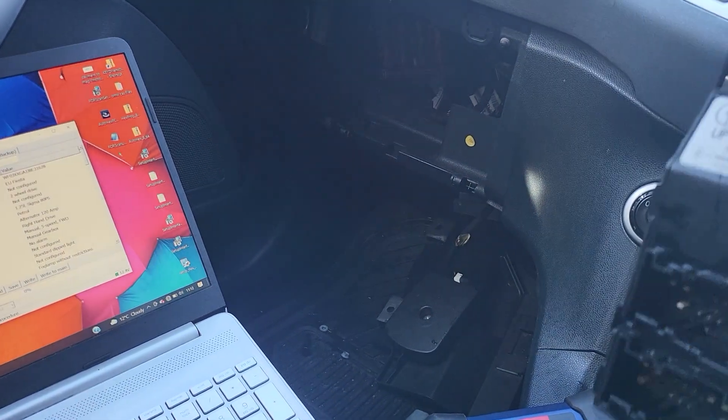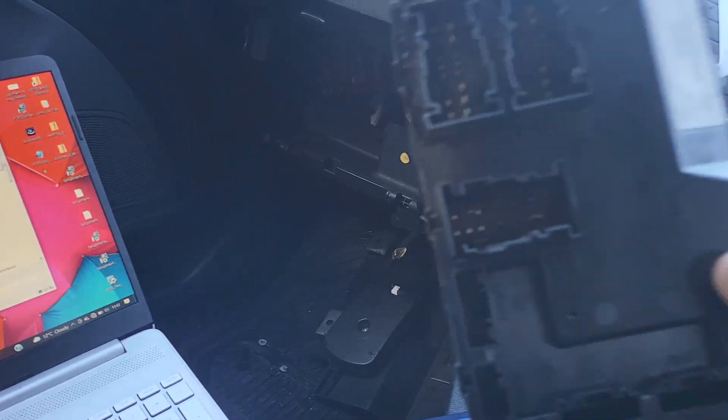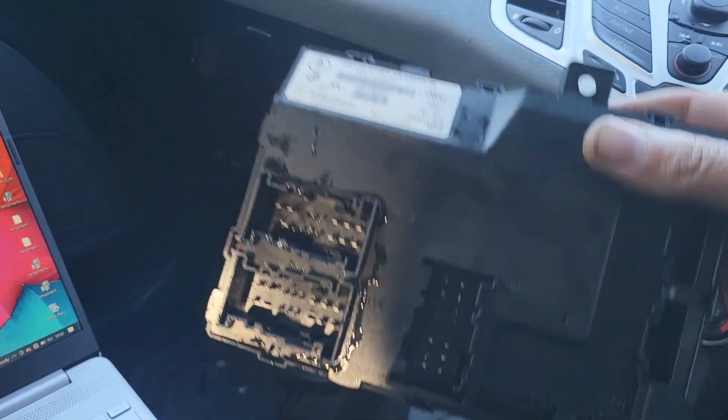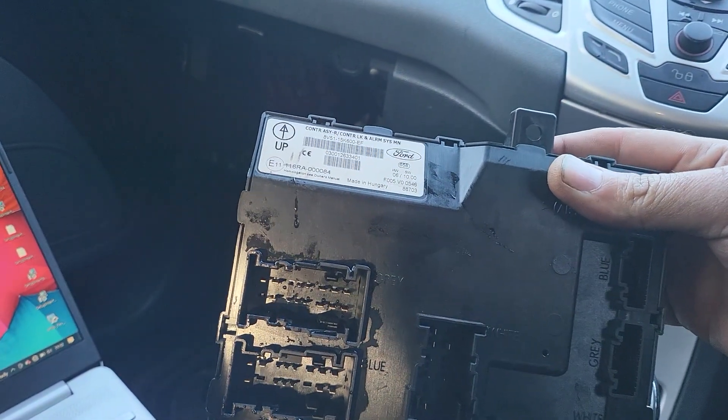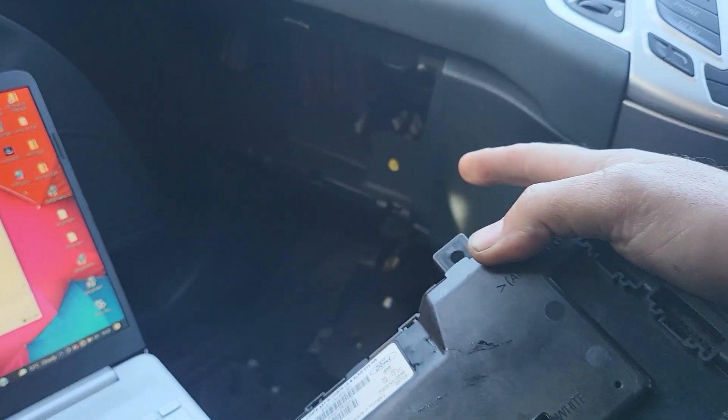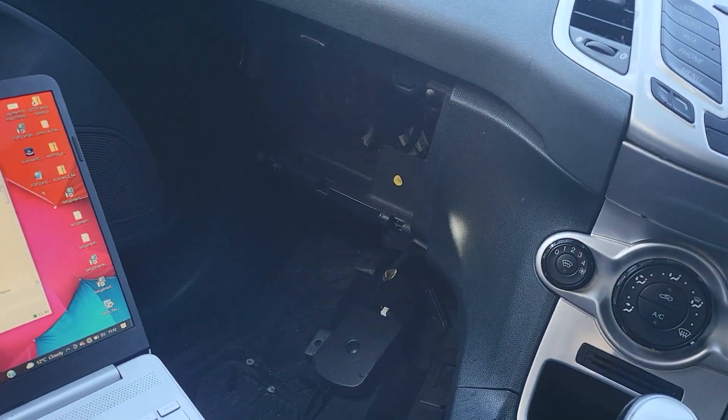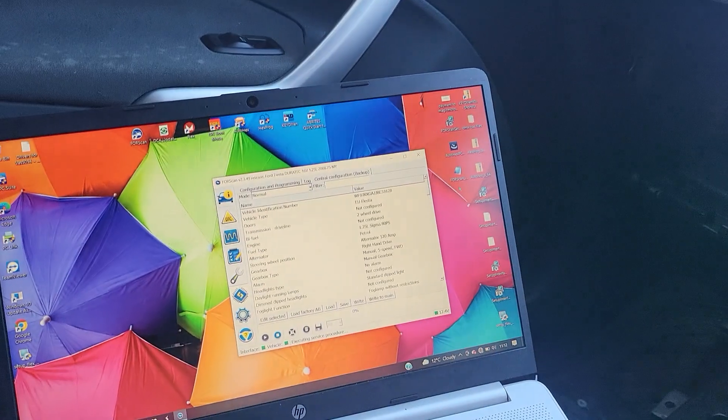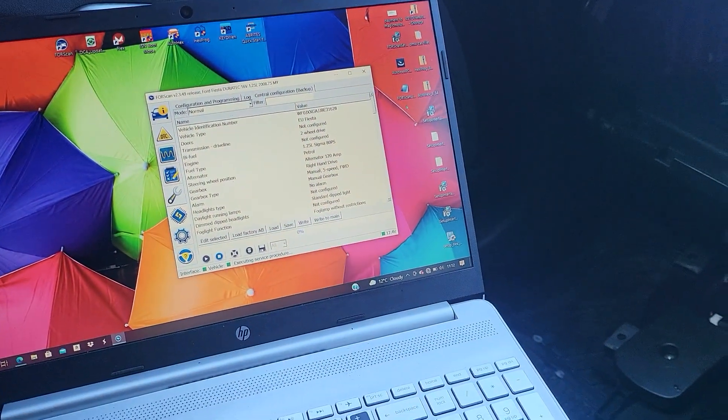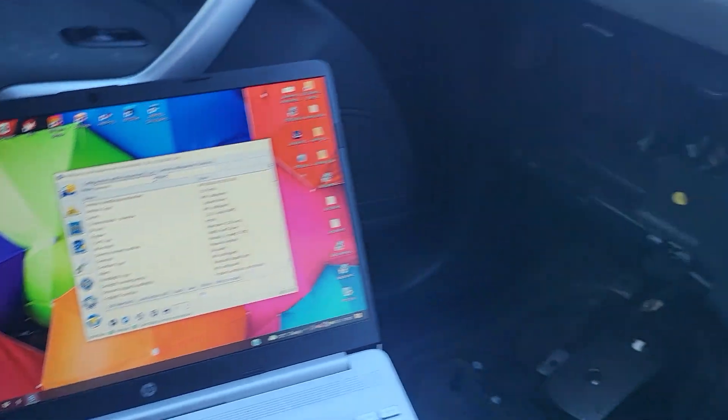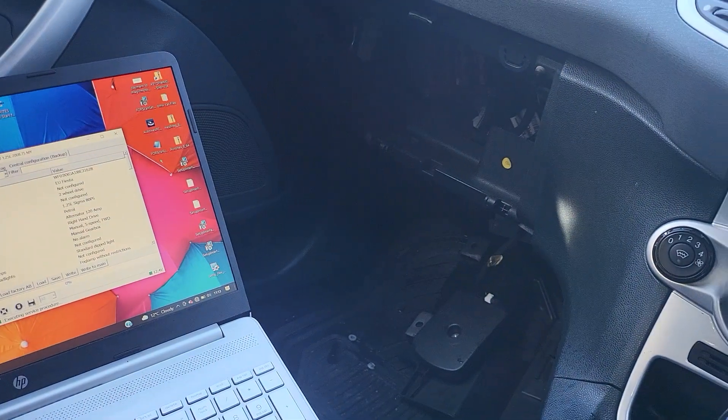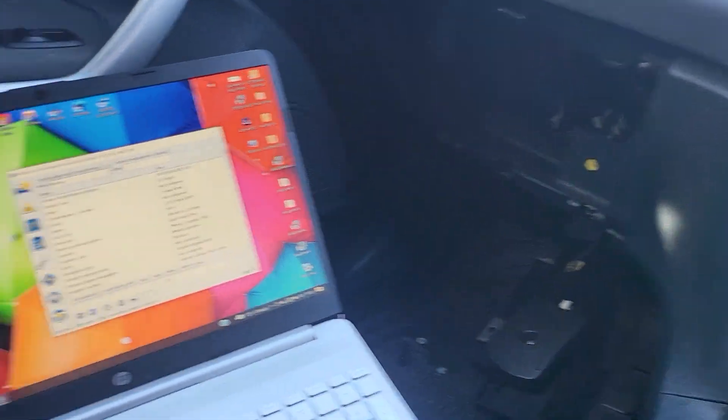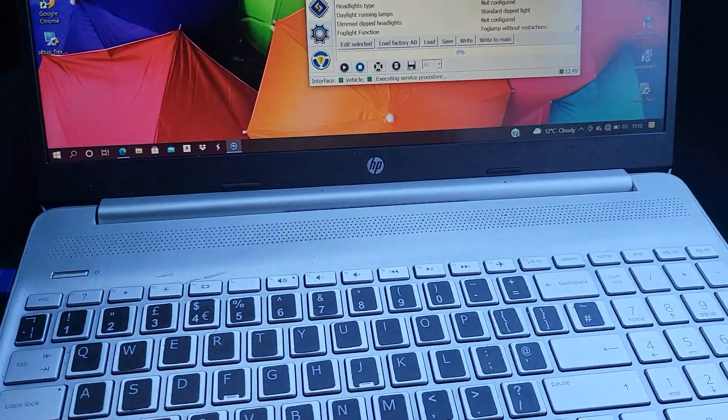But before programming it, you have to read the backup of this. You need to back up the information from this and then write it into the second-hand one. I've already done it, but I'm just going to go through the video with you to show you how to do it. It only takes about five to ten minutes.